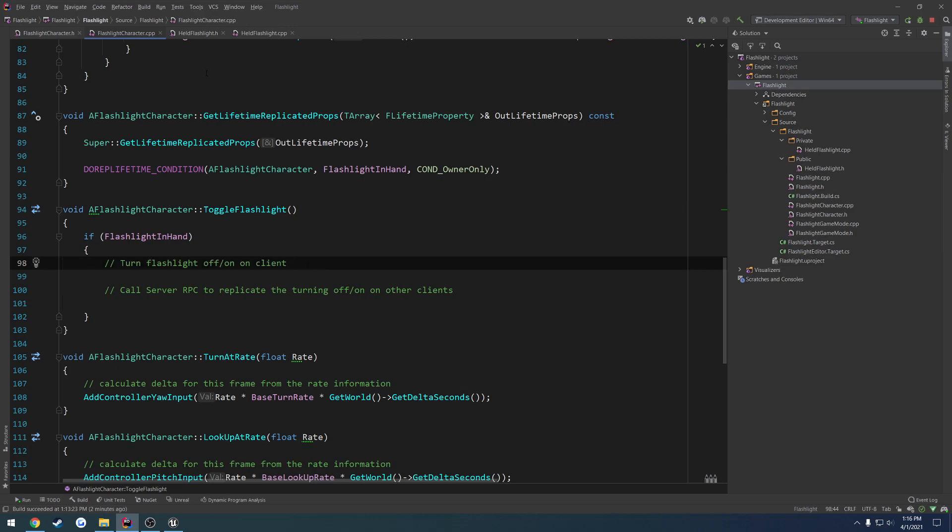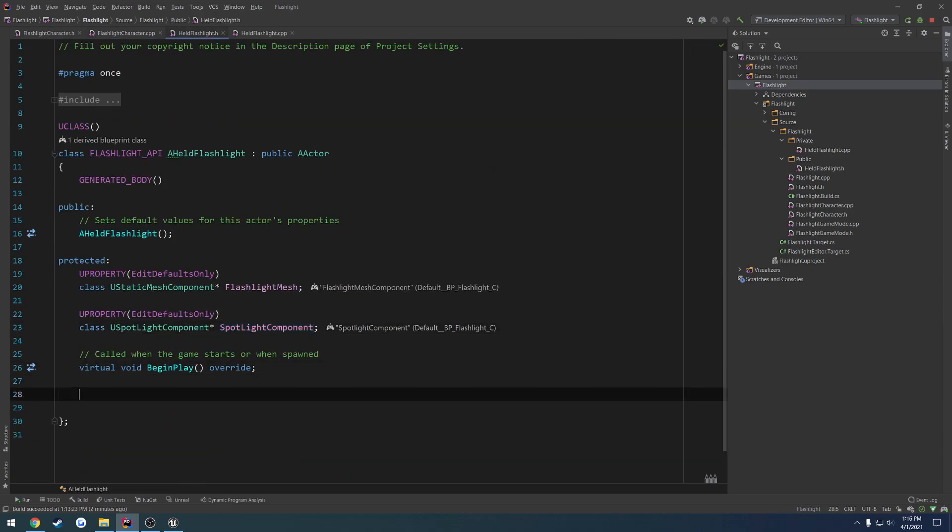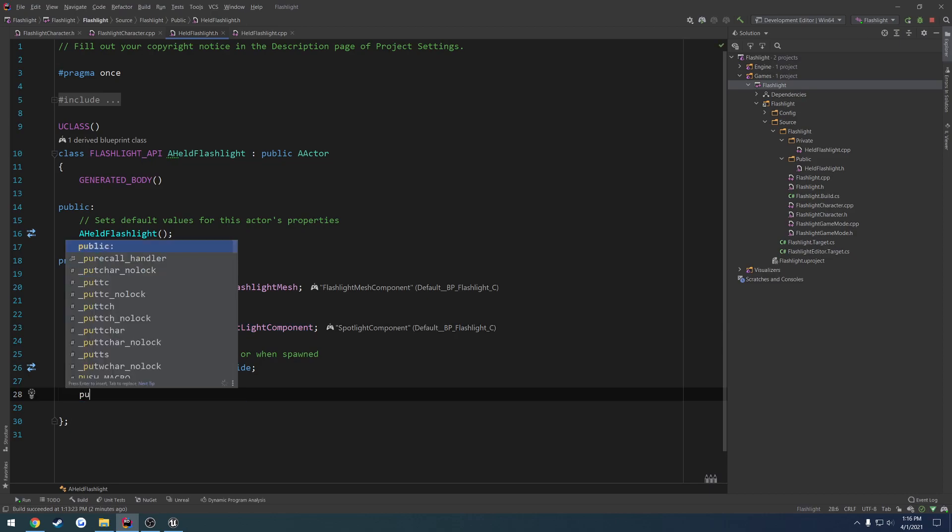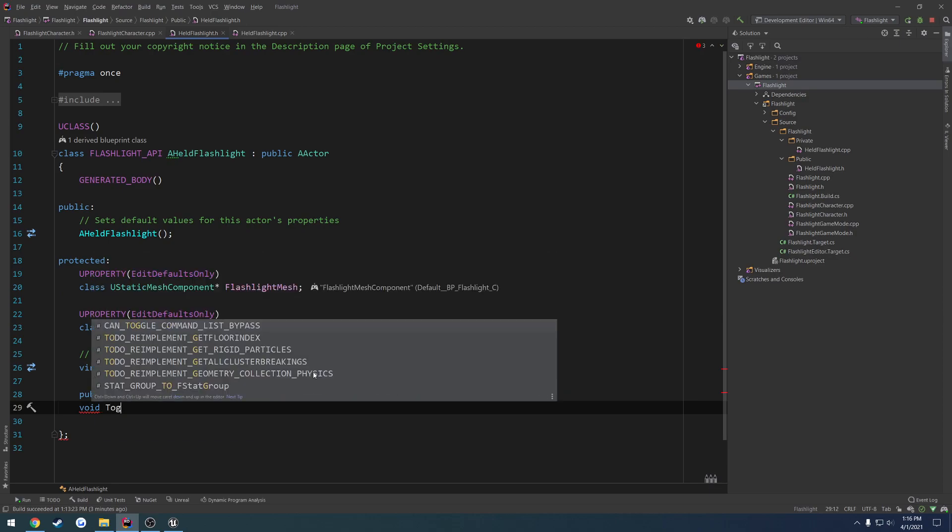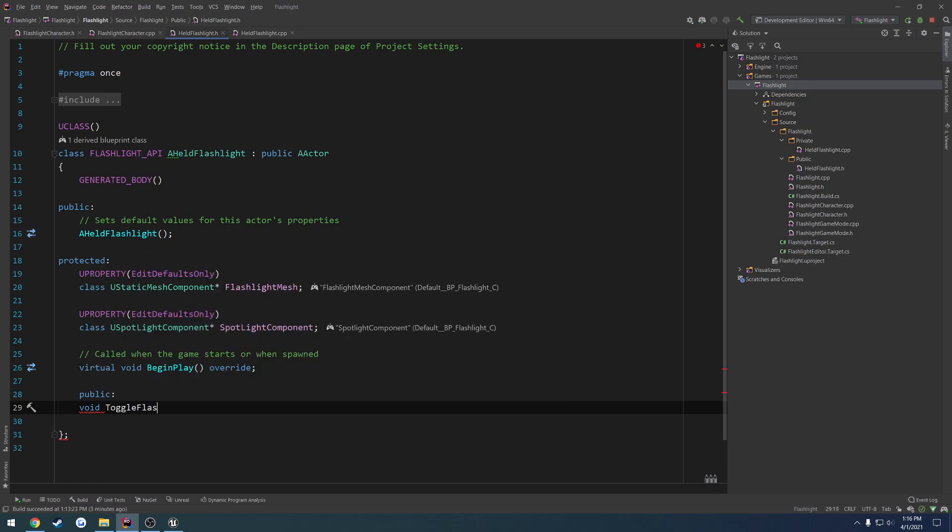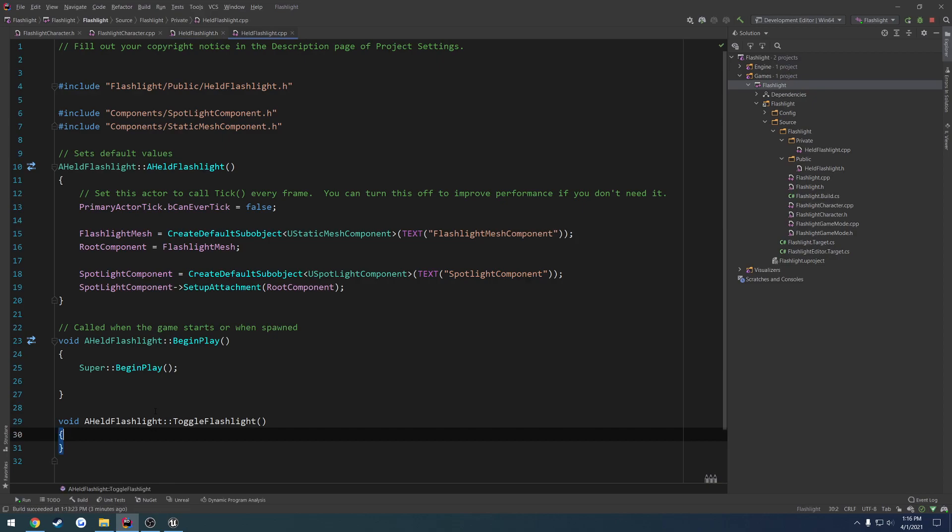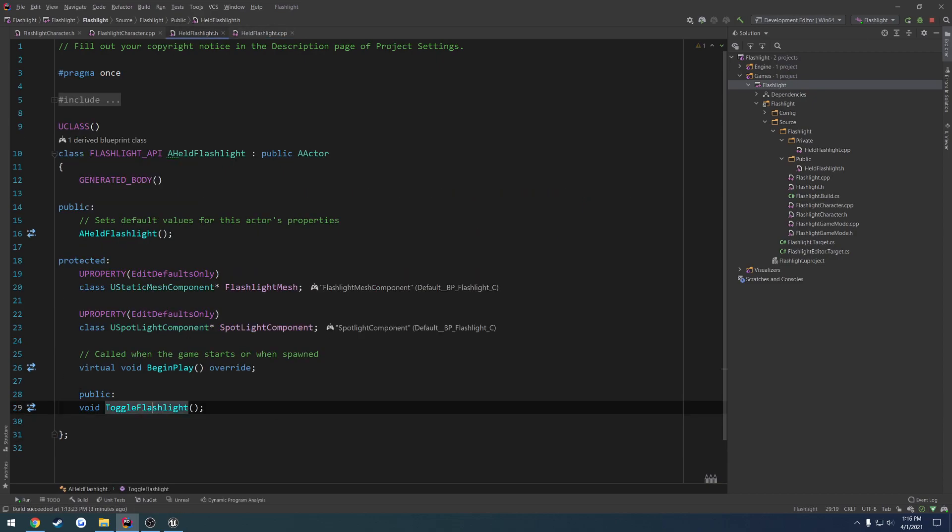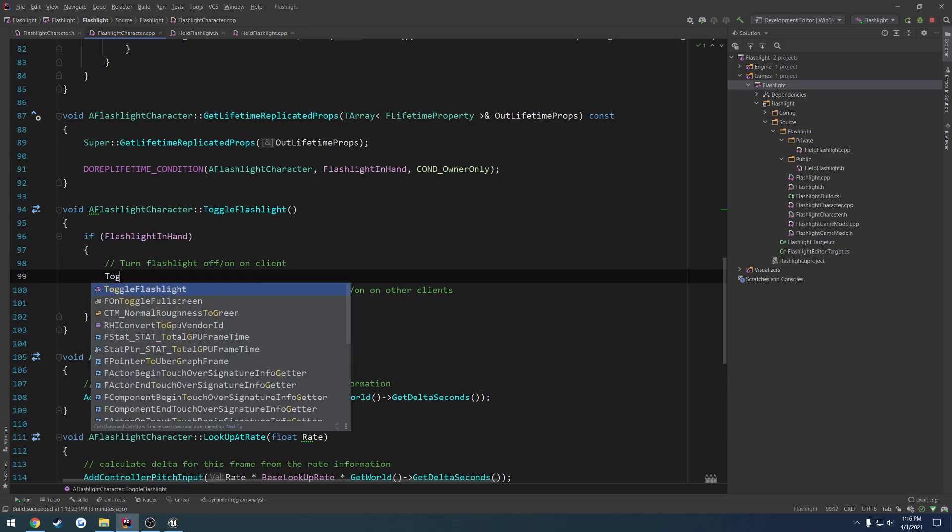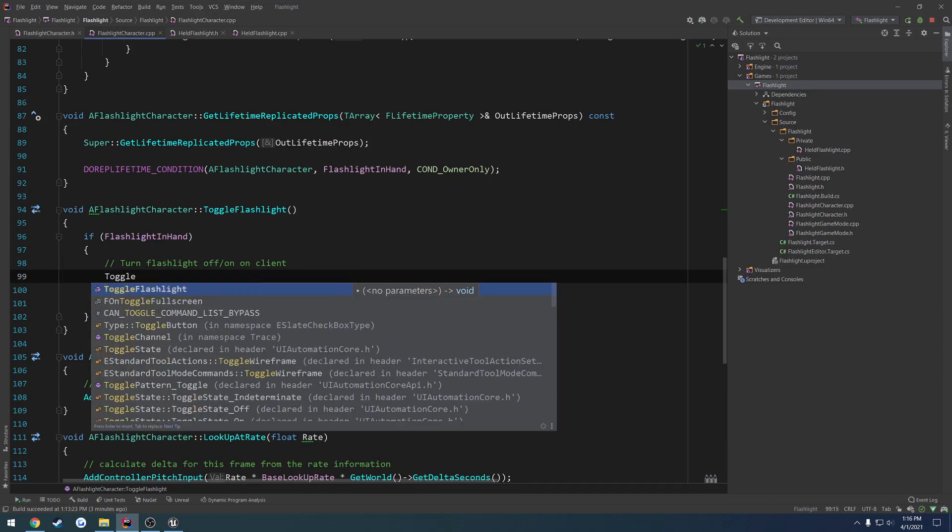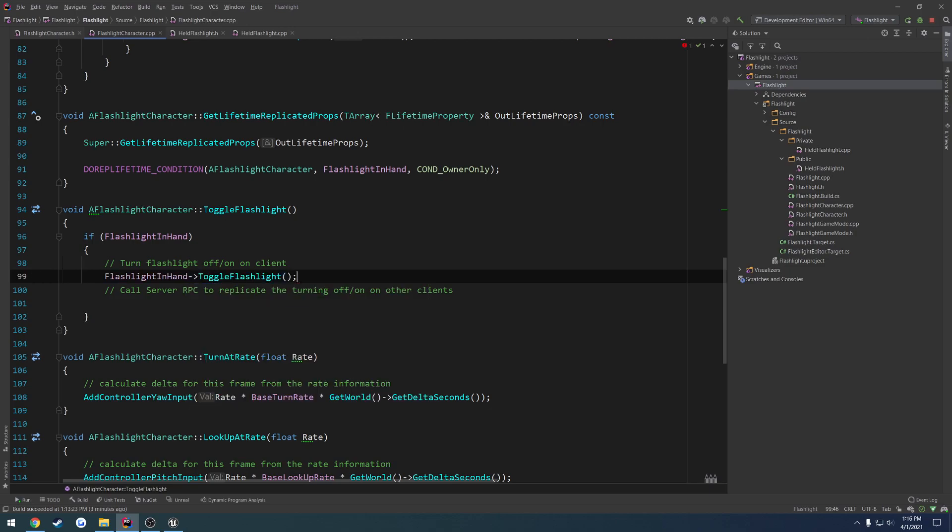So we're going to go ahead and actually create a function here in our flashlight class. It's going to be public. It's going to be void. And let's do toggle flashlight. So all we want to do is just call toggle flashlight, even though I'm an idiot. We want to do flashlight in hand, toggle flashlight, like so.